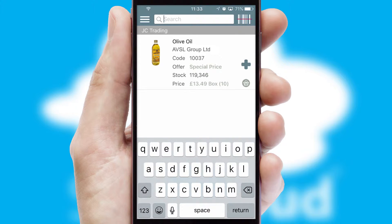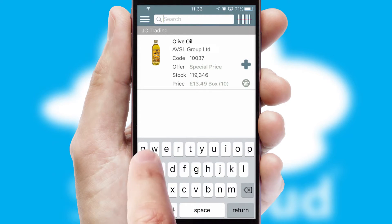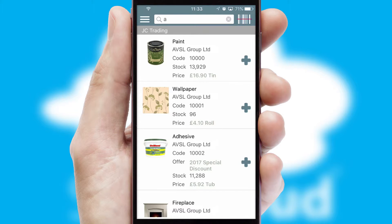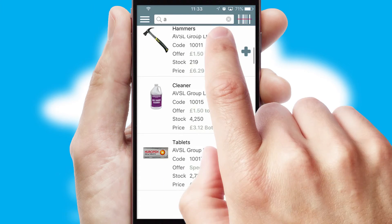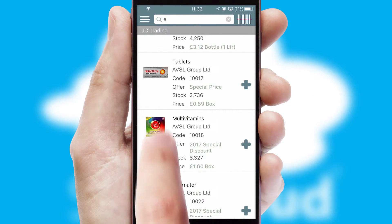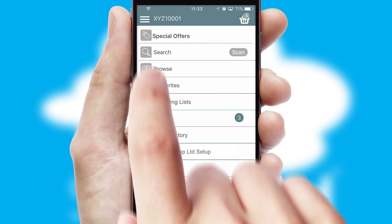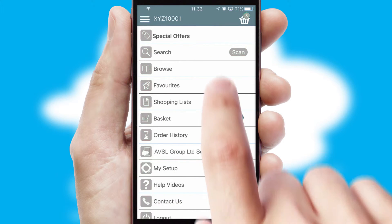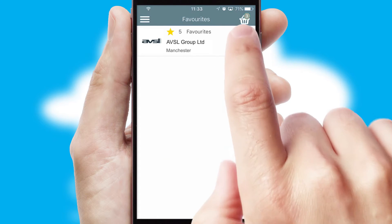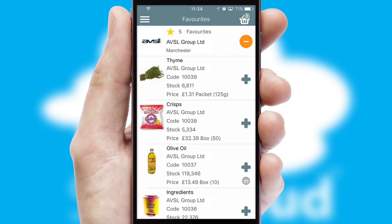You can also search for products by name, code, or other key search words. Re-ordering regular items is quick and simple as you can maintain your own list of favorite products.